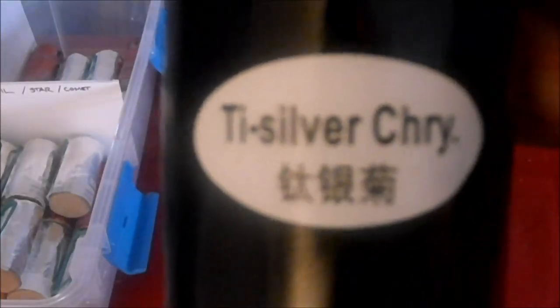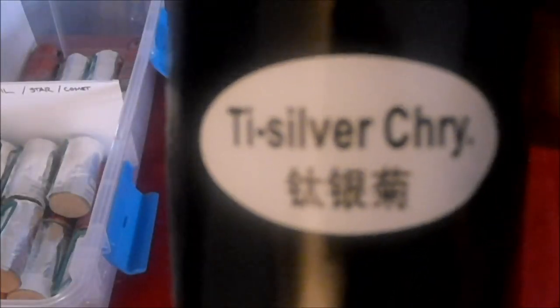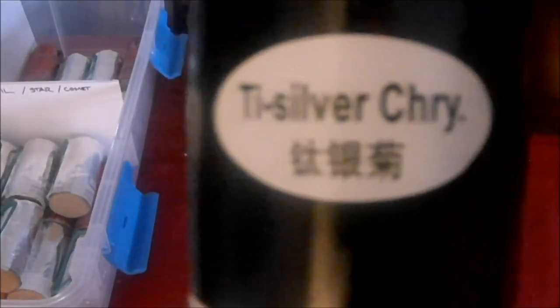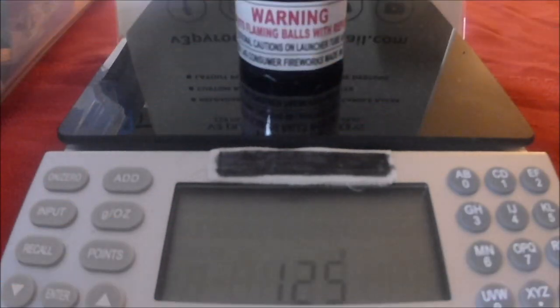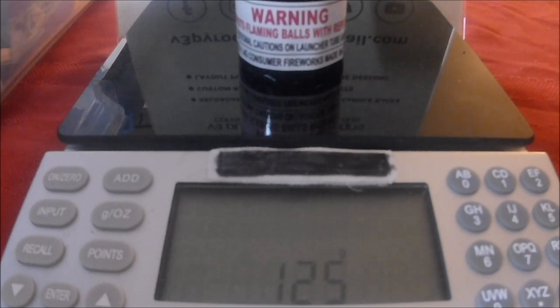We got a trisilver chrysanthemum. That's at 125 grams.